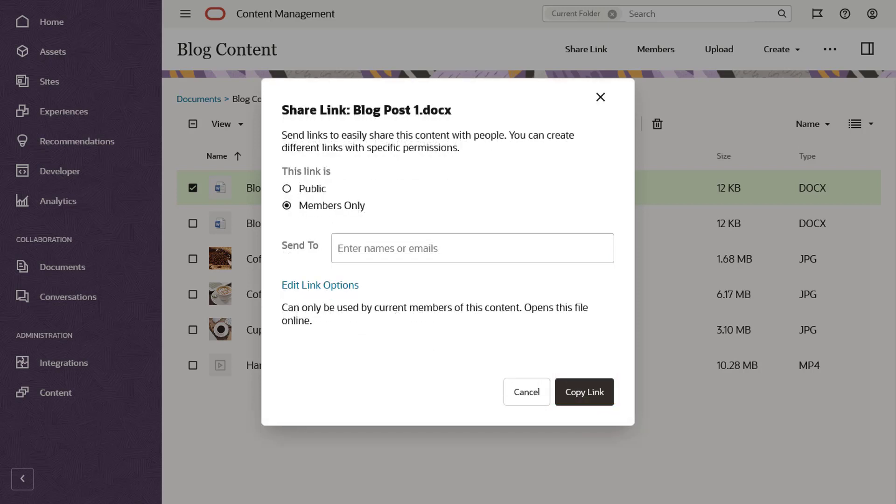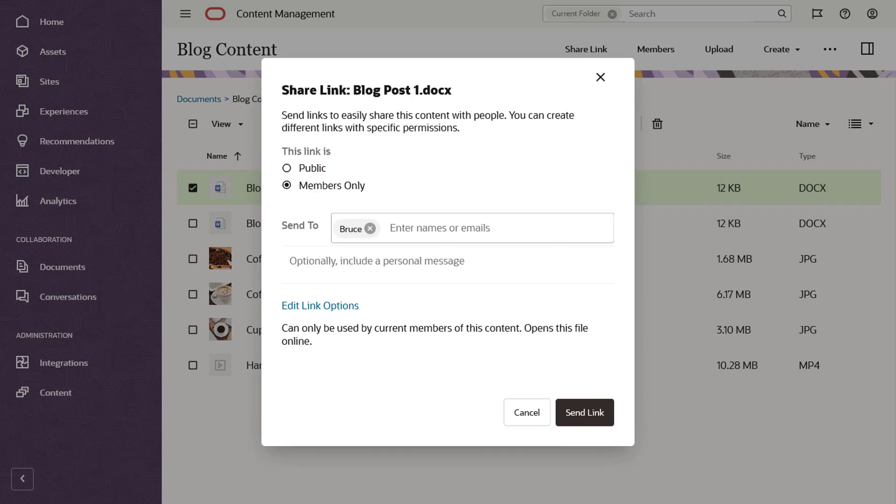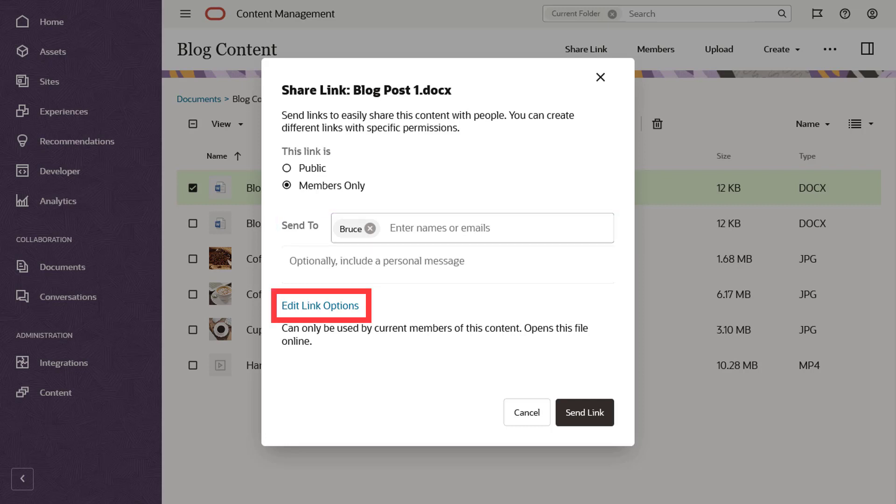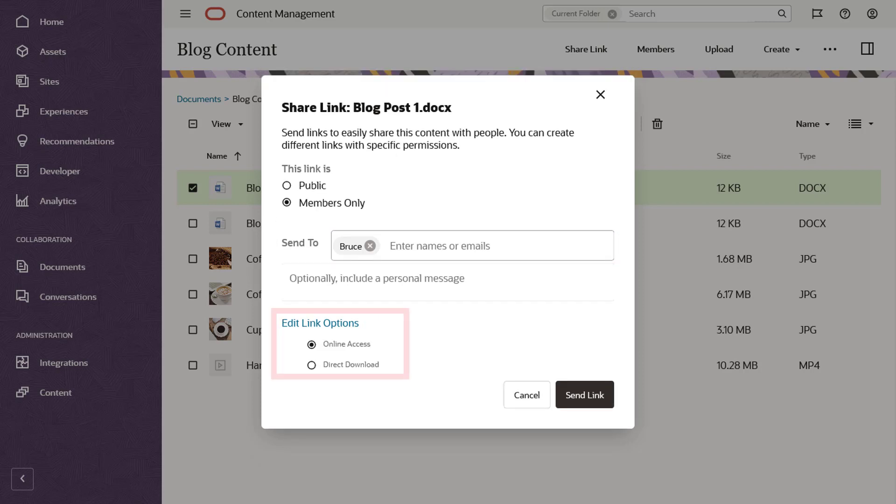You can also create members only links, which can only be used by members of the folder after signing into their accounts. Add members by searching for their names or email addresses. You can also add an optional email message. As an extra link option, you can choose to let recipients view the file online in their web browser or download it directly without viewing.